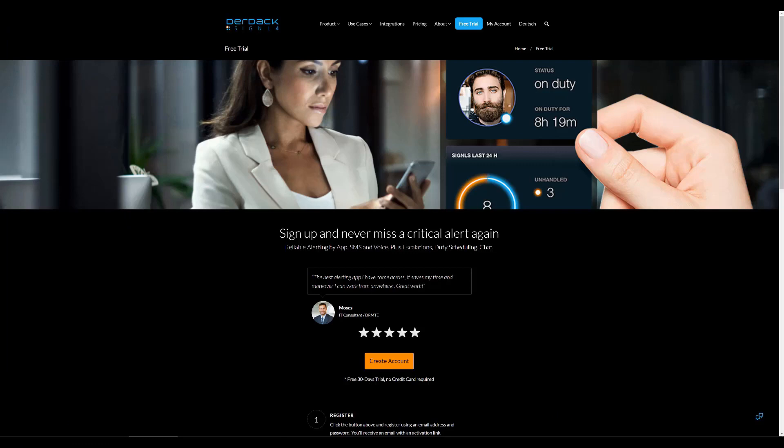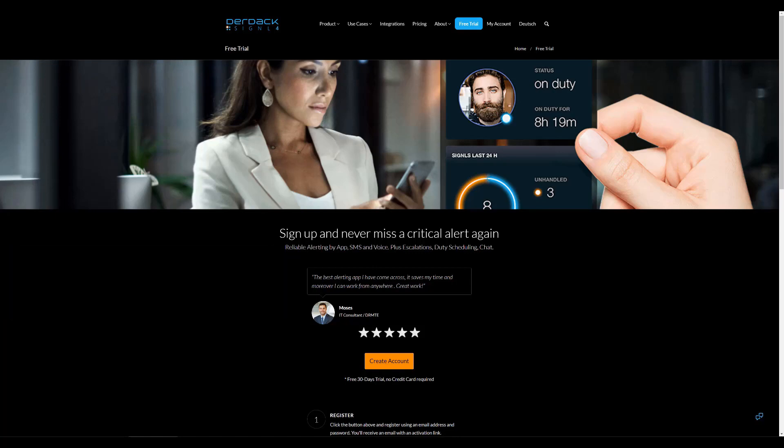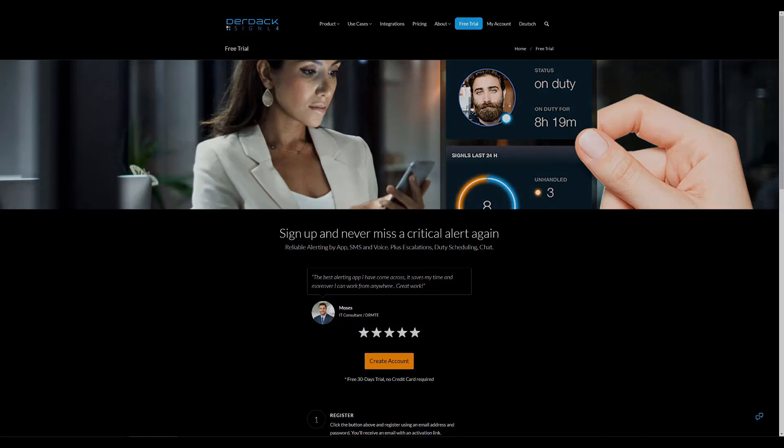You can sign up for a free Signal 4 trial at signal4.com/free-trial-test. This is a completely free 30-day trial with no credit card required. Thank you and have a nice day.